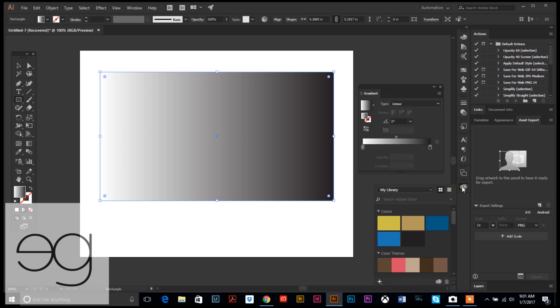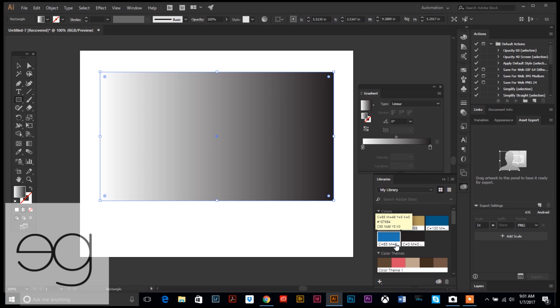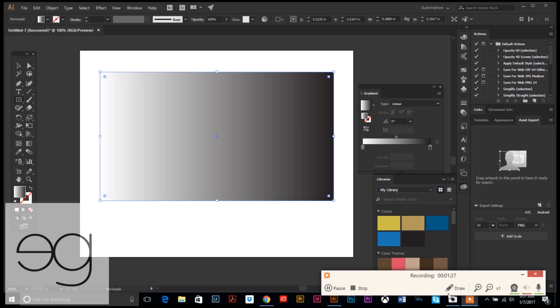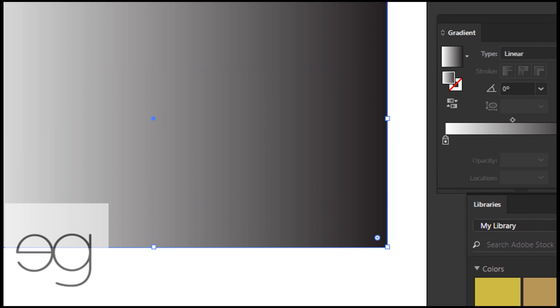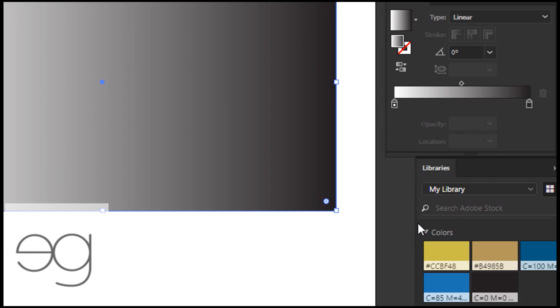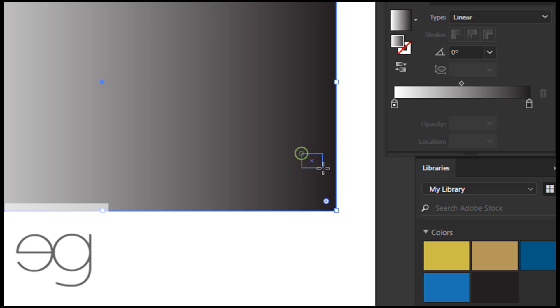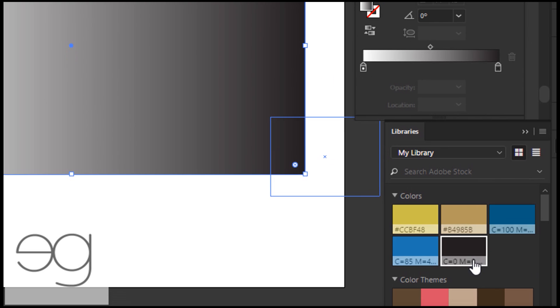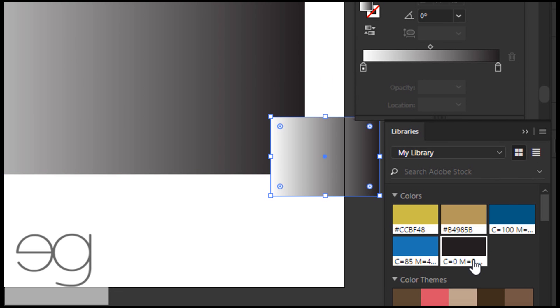Now we're going to customize the gradient to be different shades of gold. I already went ahead and picked two different shades of gold that I'm going to use and I'll give them to you here. They're in my library.